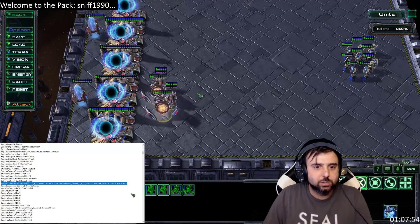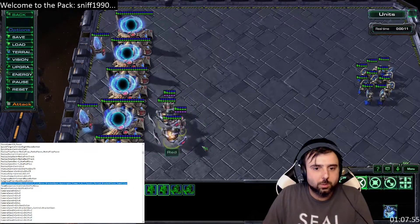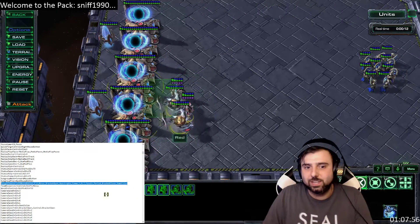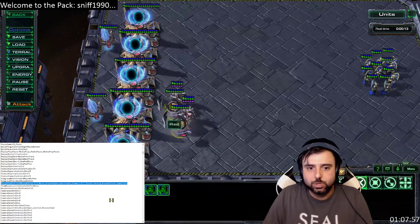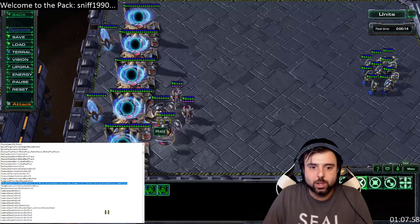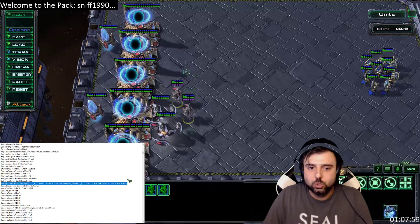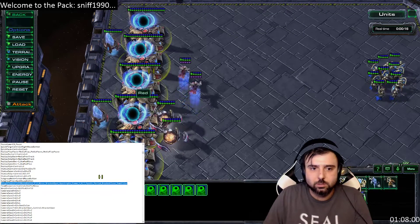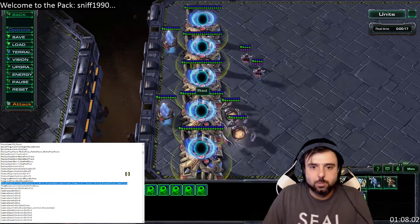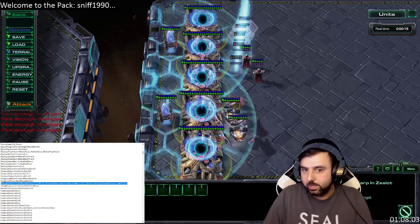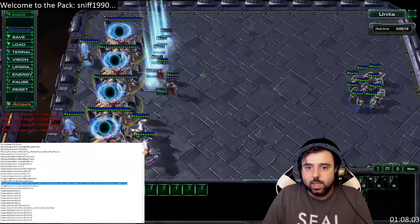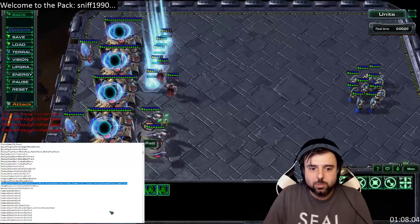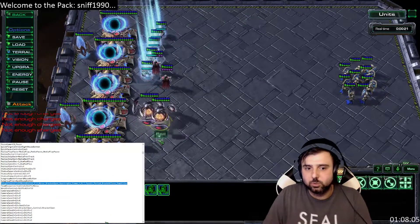This video is designed to talk about a lot of questions I get asked in chat, like how I warp in units so fast by just dragging like this and how I'm able to cast spells really fast.